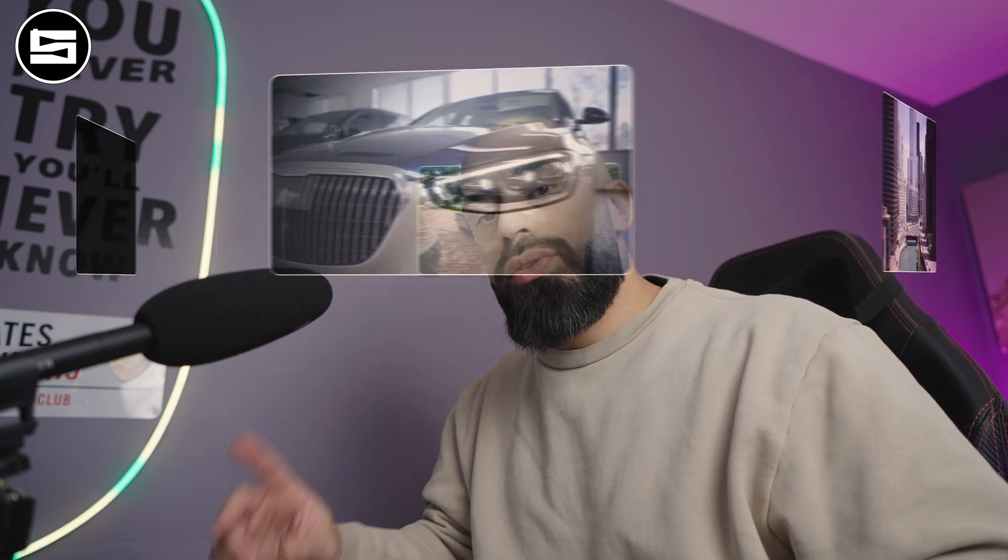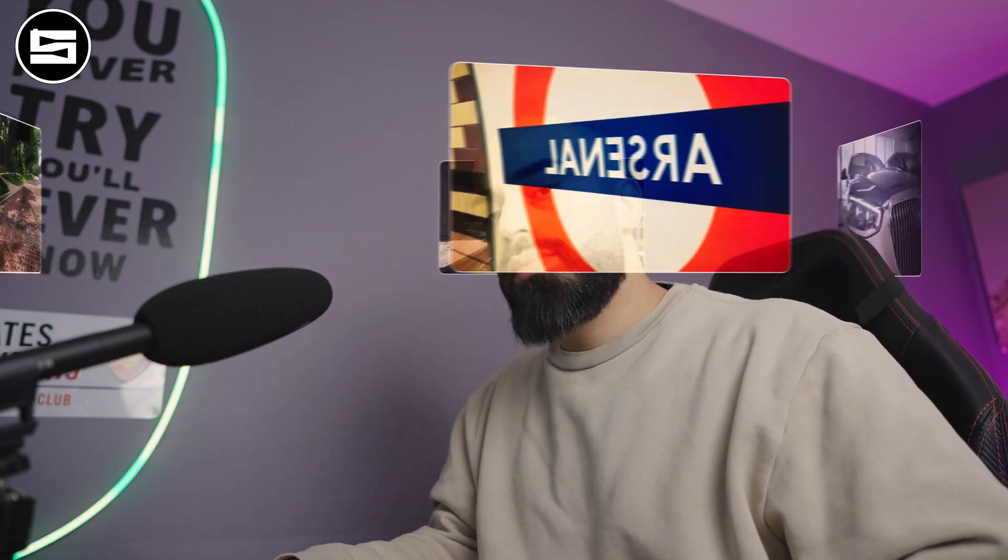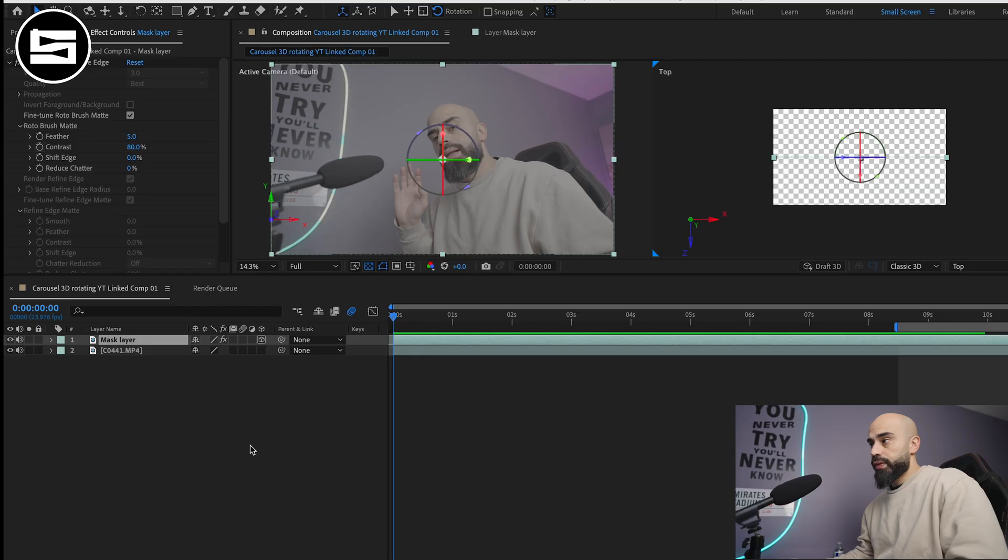In this video I'll show you how to create the carousel effect like this and have these videos rotate around your head. Let's get to it. So now what we're going to do using After Effects, first thing you'll do is you'll upload your footage to your composition.